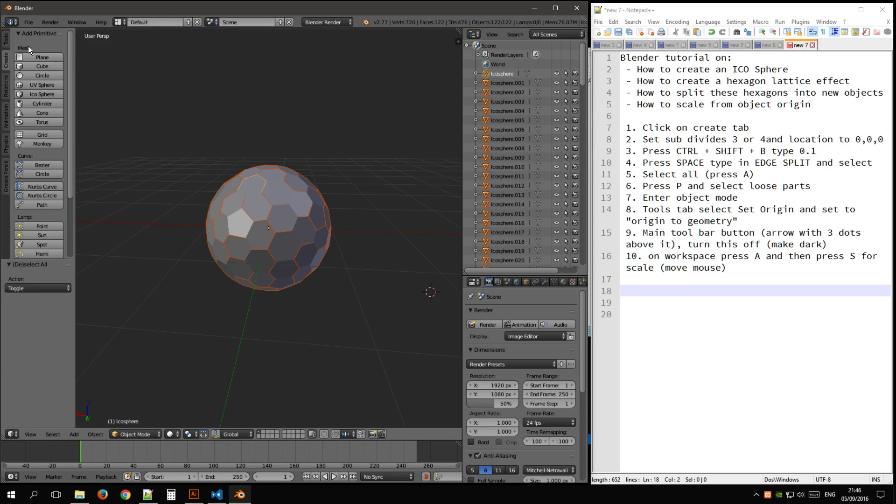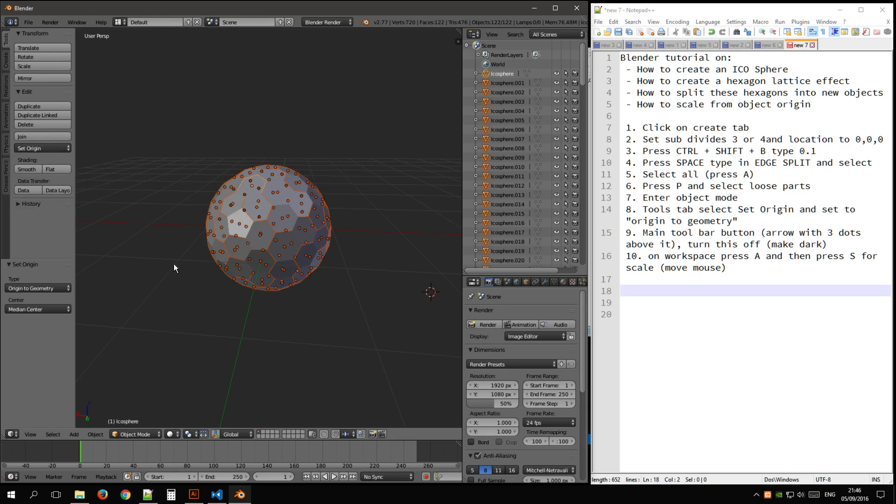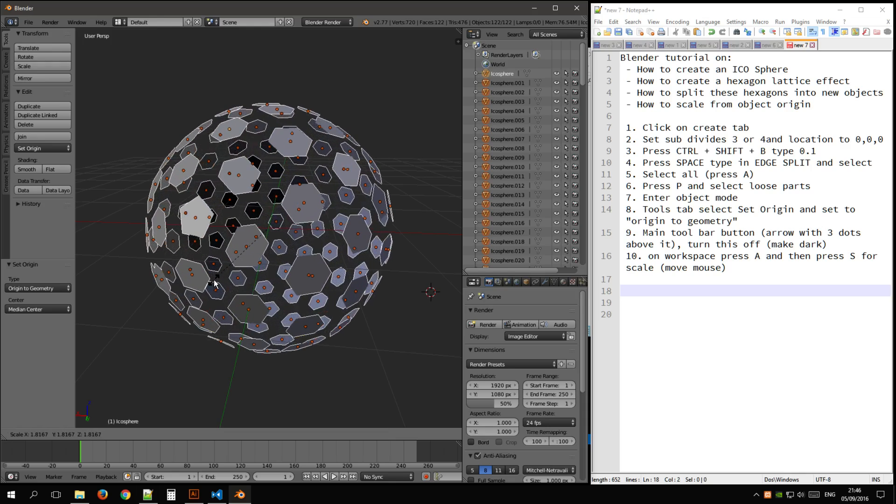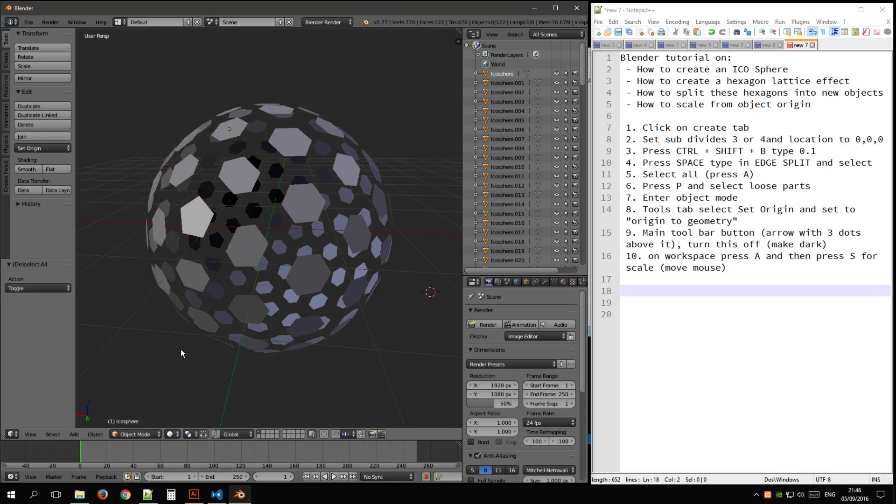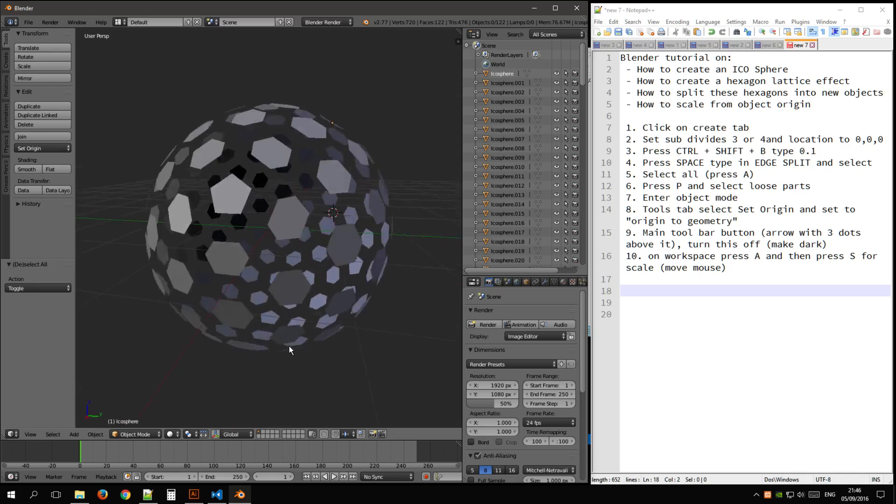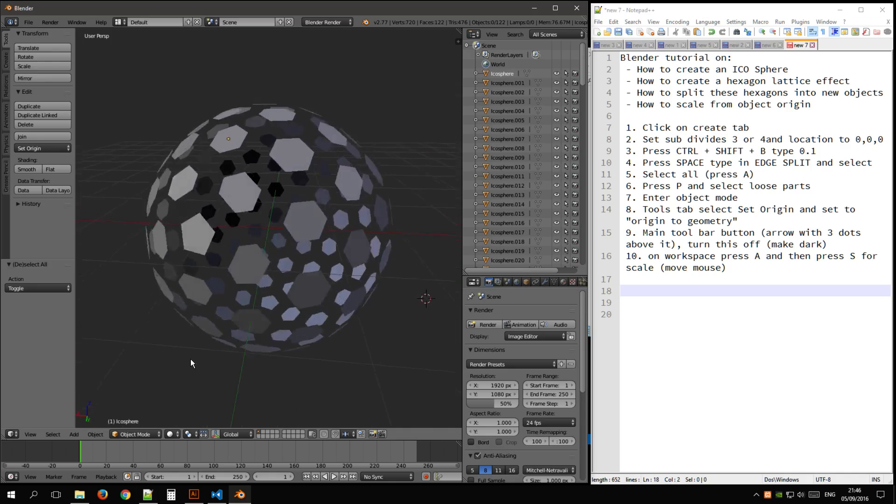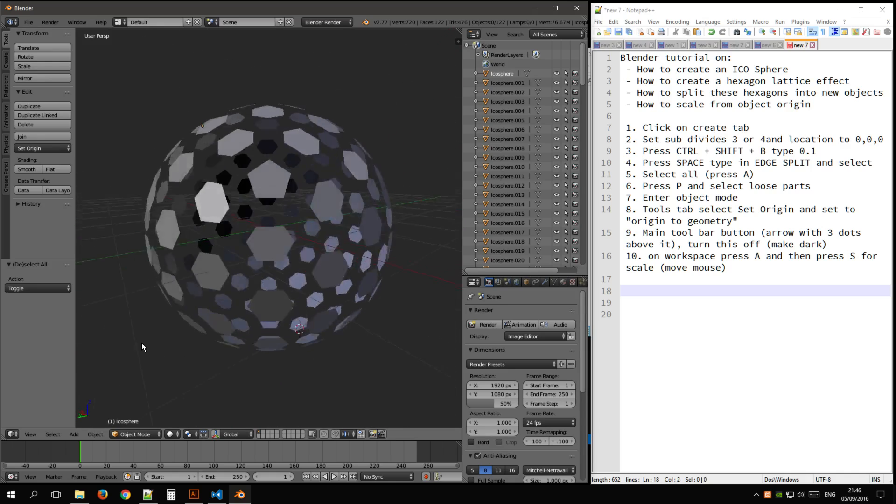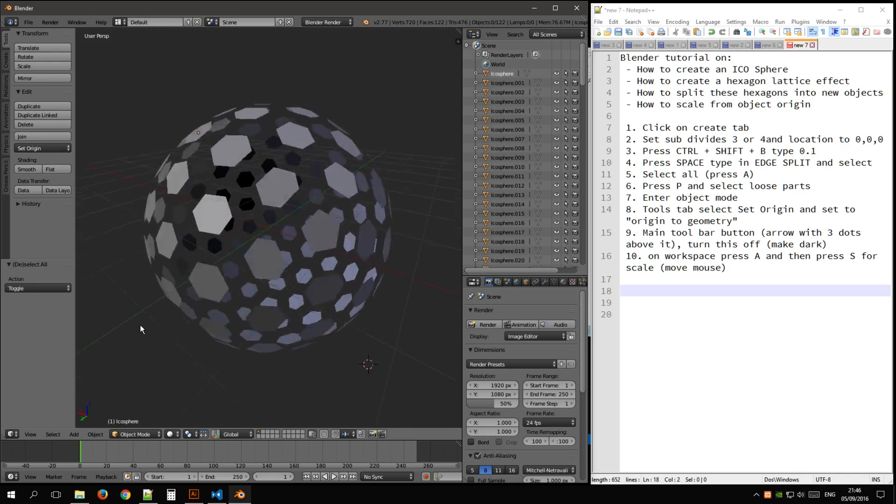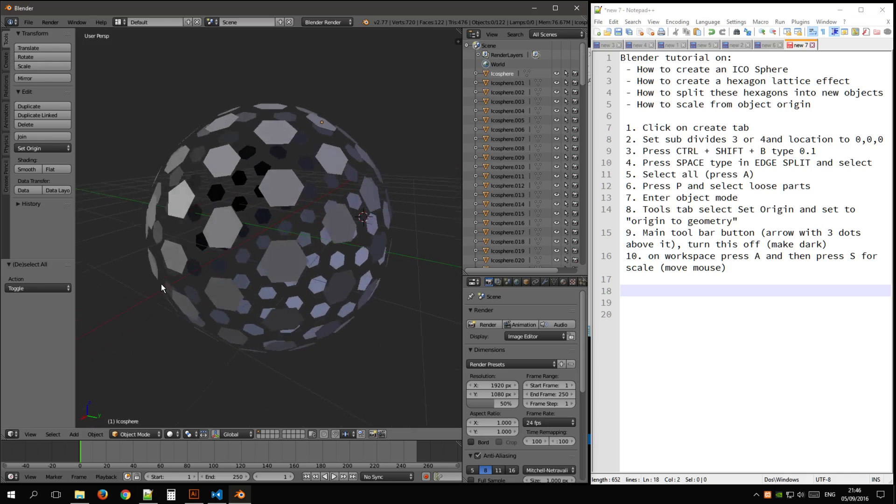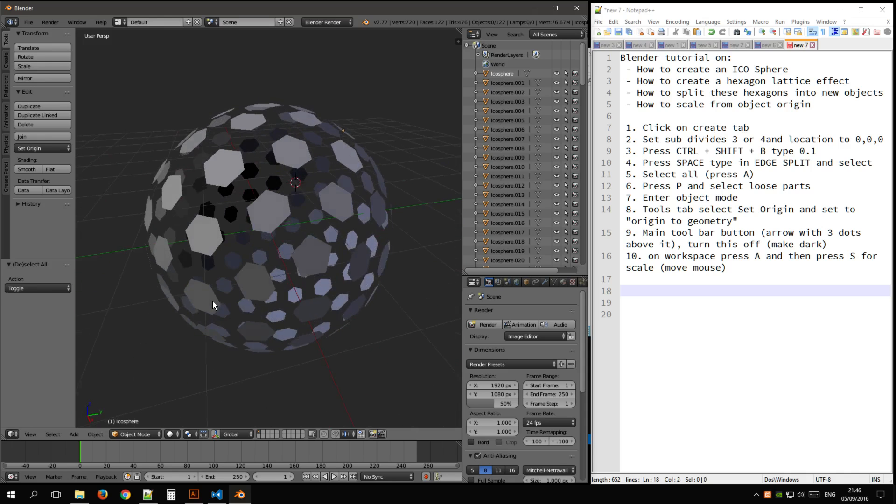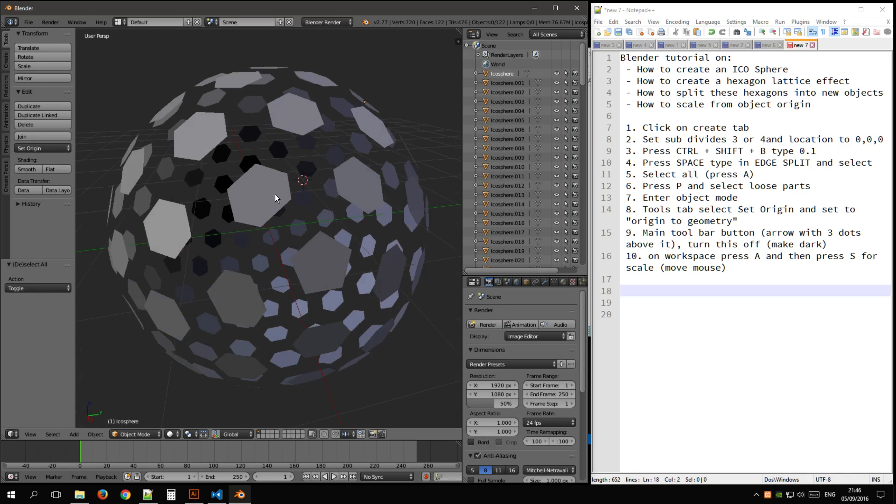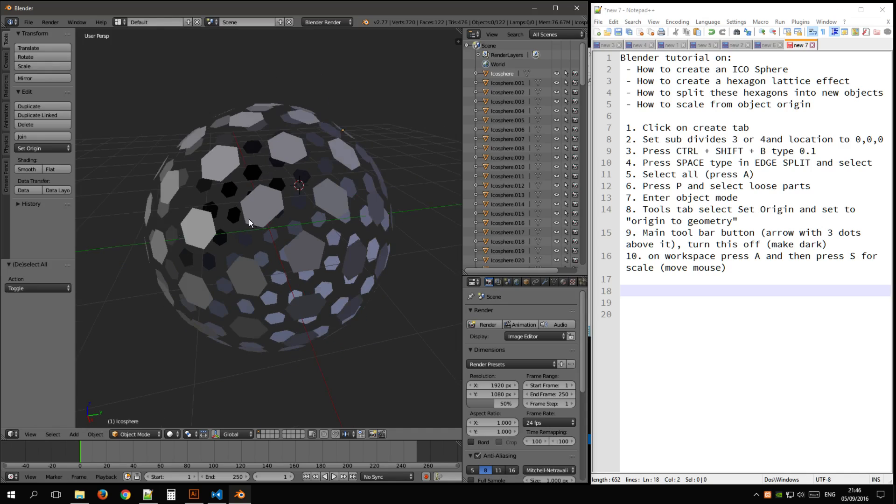Back into object mode, select all, set to the origin, origin to geometry, and scale. So it's good to get a quick hexagon, even though they're not quite hexagons as you can see, and thank you for watching.